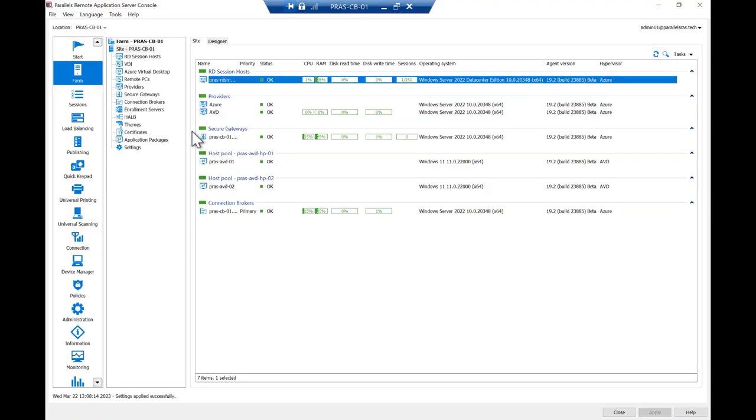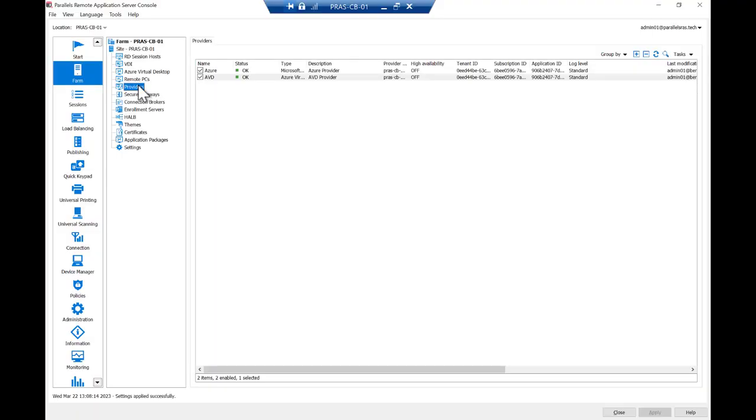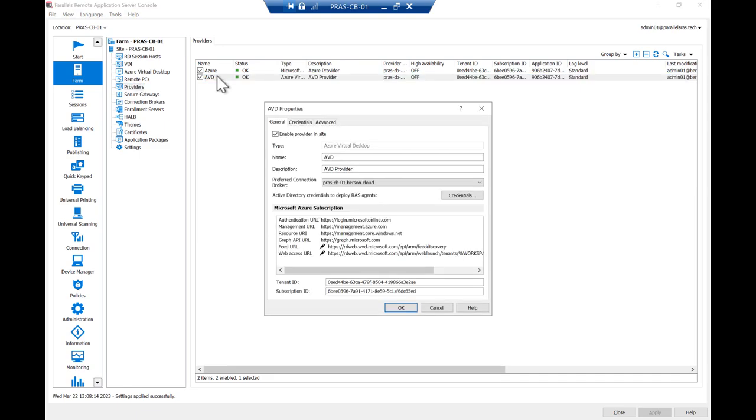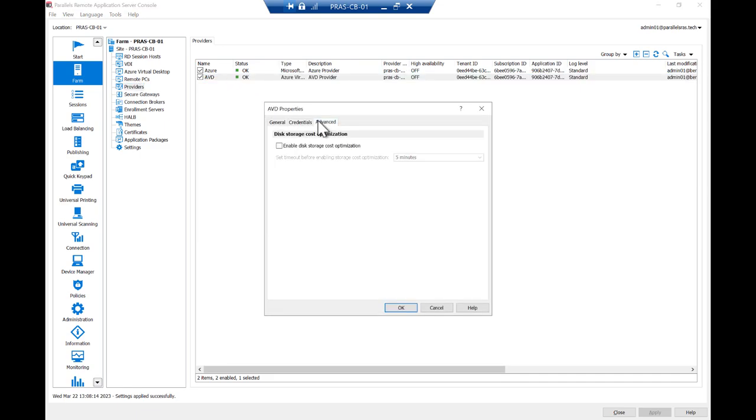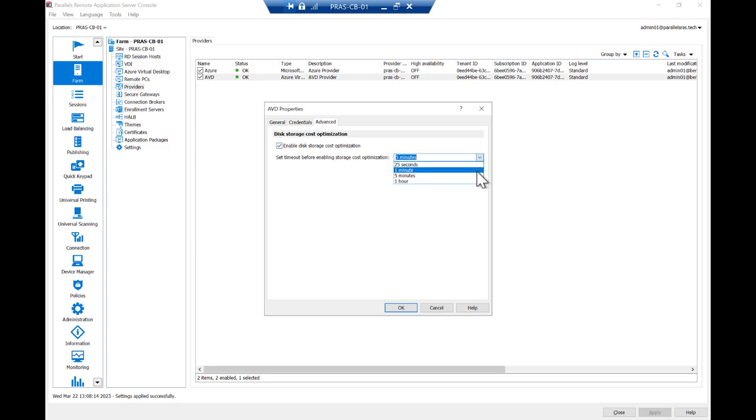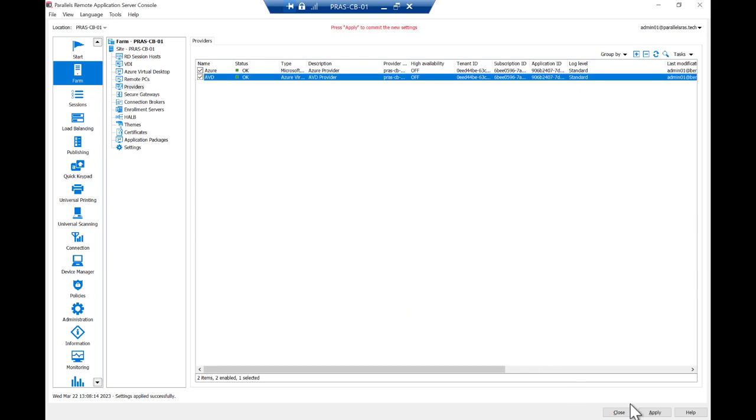Inside the Parallels RAS console, go to Providers. Open a Provider and open the Advanced tab. Enable the option Enable Disk Storage Optimization and optionally set the timeout before the disk optimization kicks in. Click OK and apply the configuration.